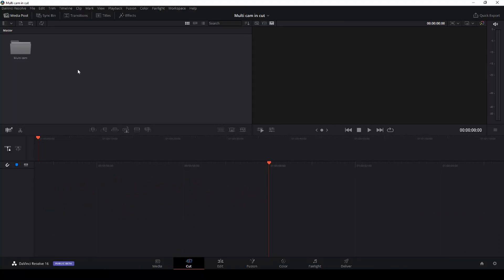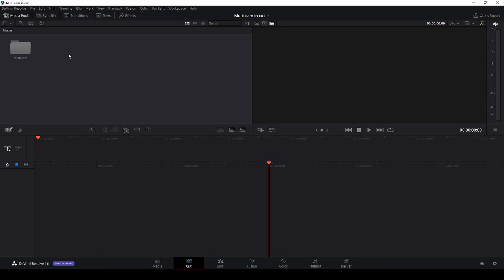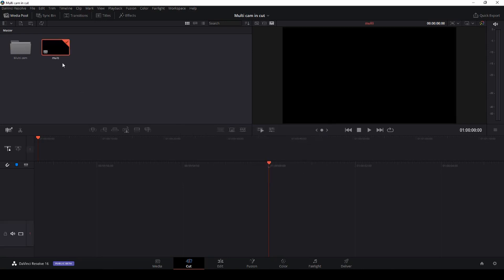Okay so here we are in DaVinci Resolve 16.1 beta 2 and we're going to have a look at how to do this multicam thing. So we have a multicam clip here, three clips, but there's one thing we need to do before we actually continue. Let's go back to the master bin. First we're just going to do a new timeline. We're gonna call that multi. Okay and we are just going to create that. So now we have a timeline down here.